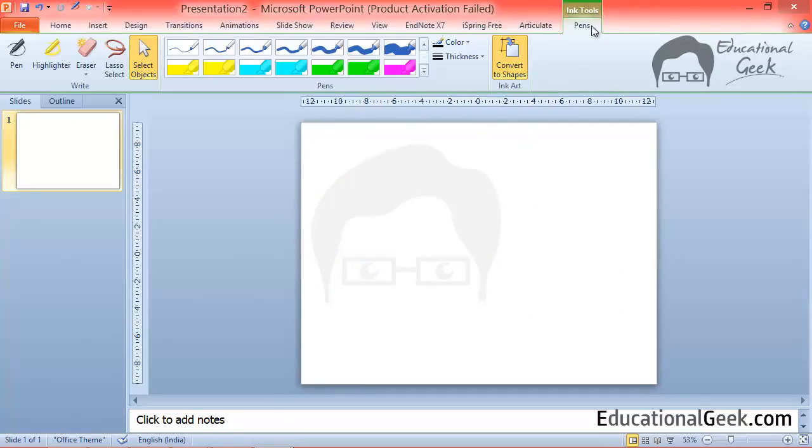This is how you will use pens tool in Microsoft PowerPoint. There are many ways by which you can use this pen tool. It's all up to you and your creativity.